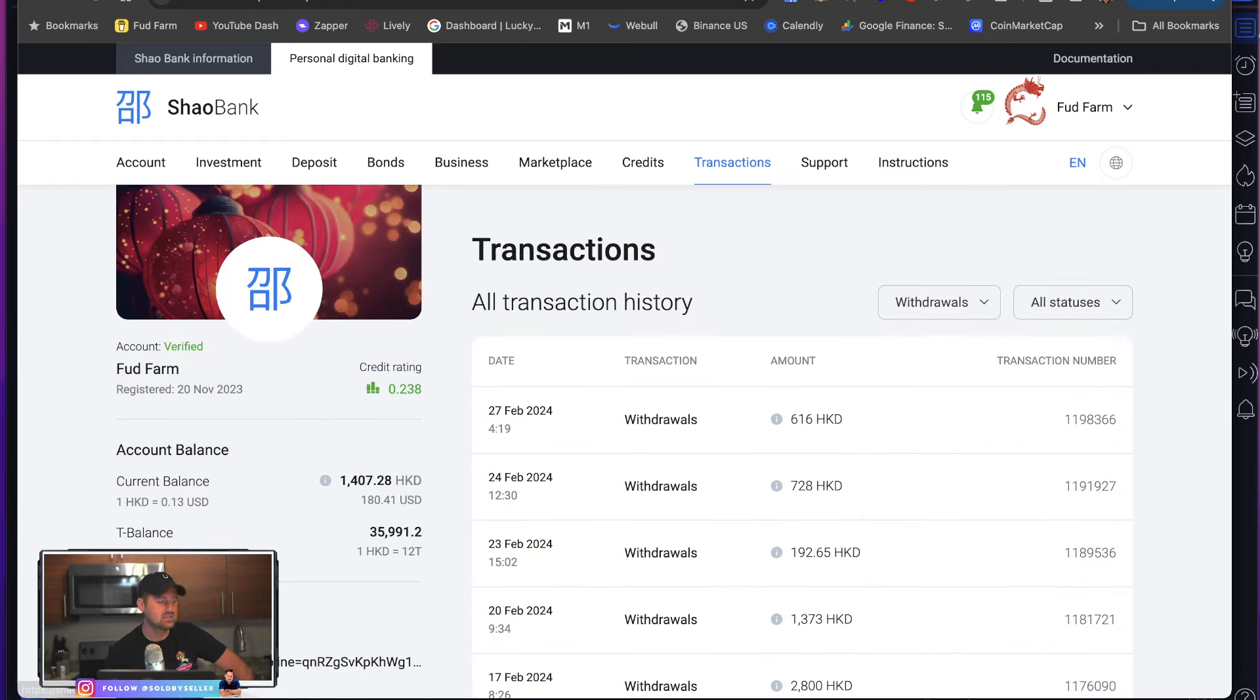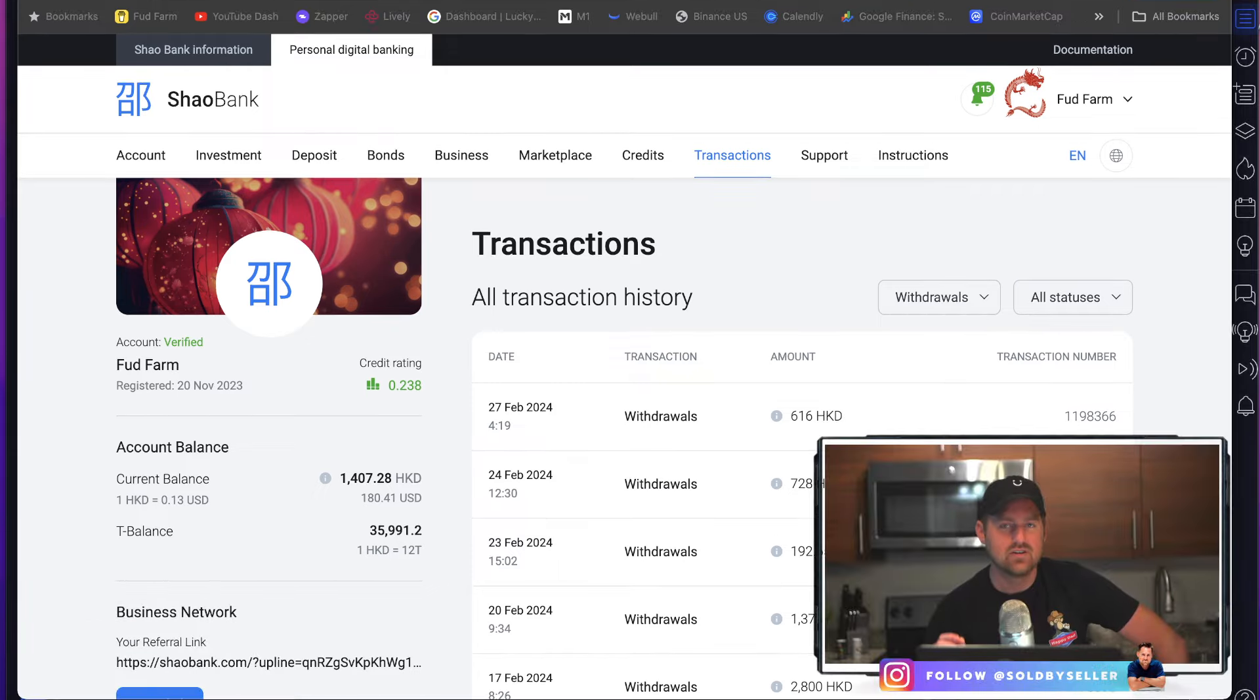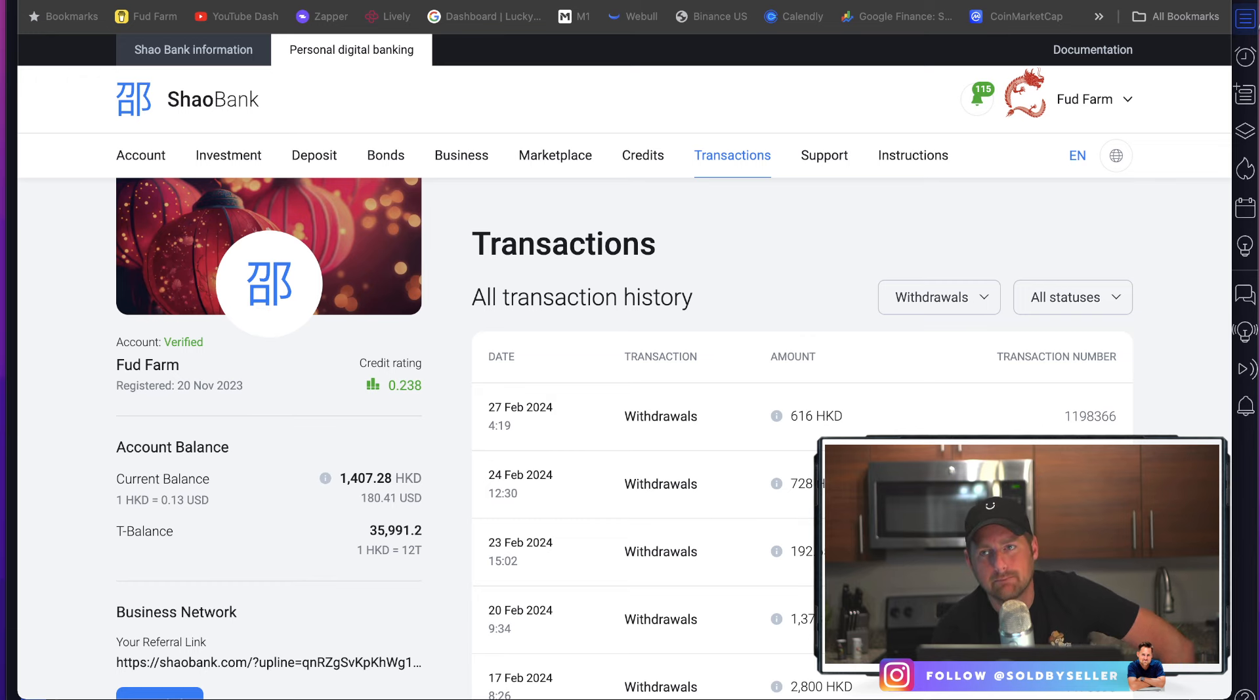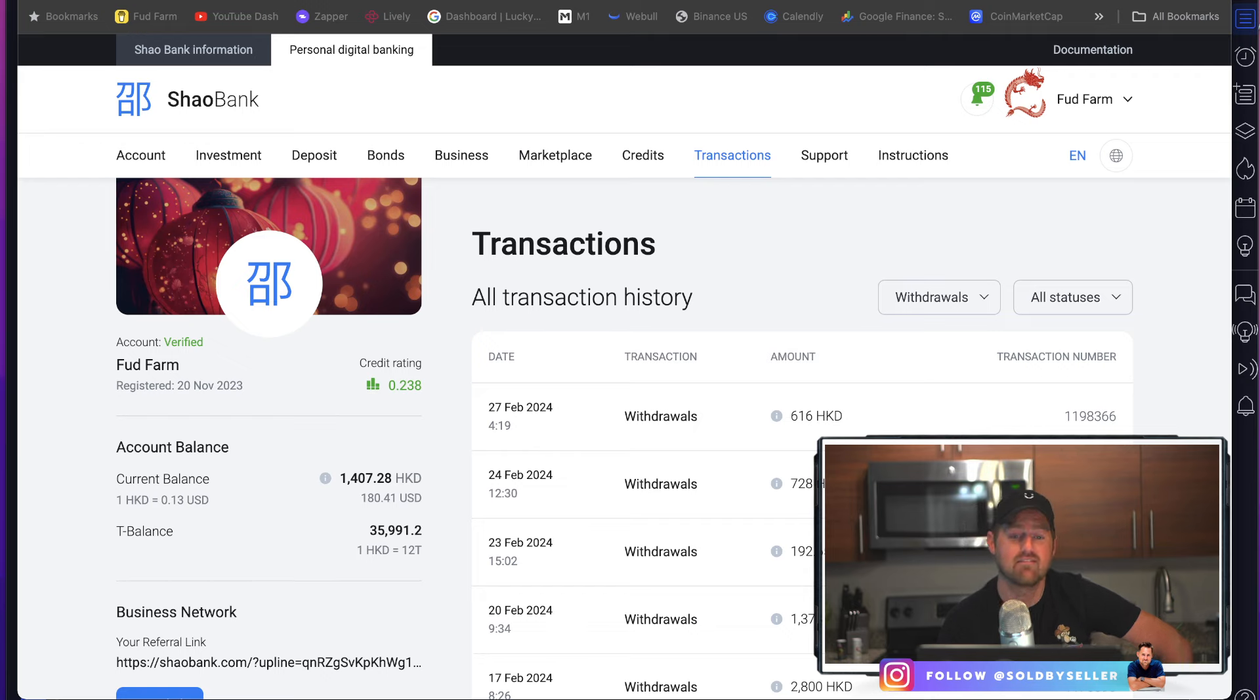So that means I've been in this project. So November to December, January, February, March, four months now. That's pretty good. That's pretty good for DeFi, right?